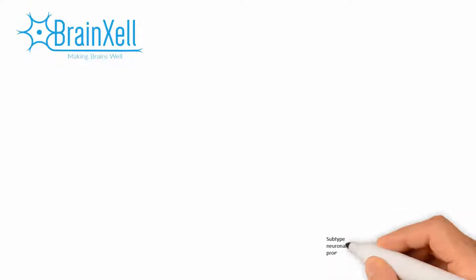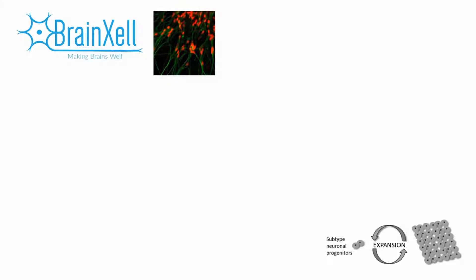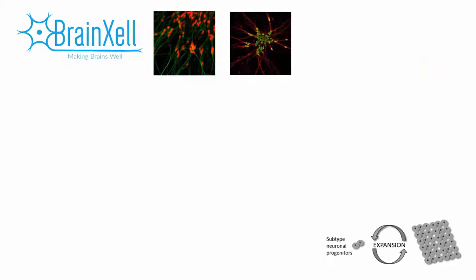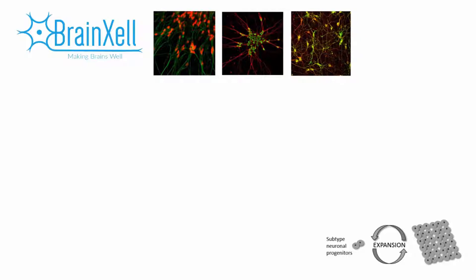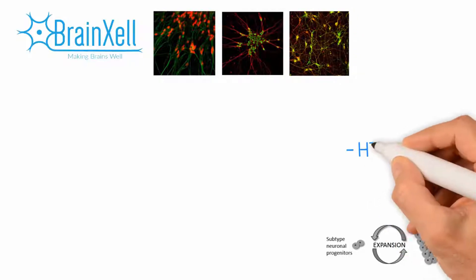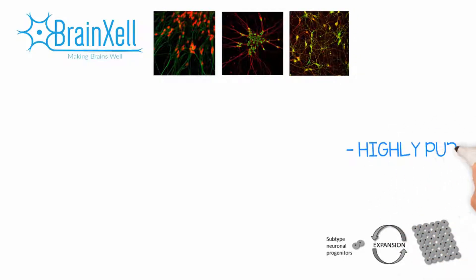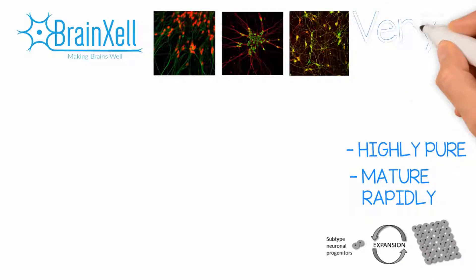This is where BrainCell comes in. With our novel technology, we expand homogenous population of committed neuronal progenitors. This allows us to generate different subtypes of neurons that are highly pure, mature rapidly, and can be produced at a very large scale.